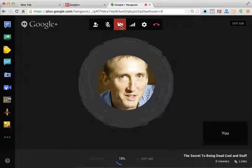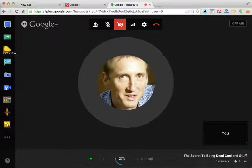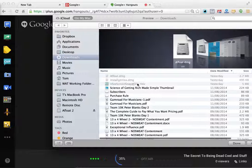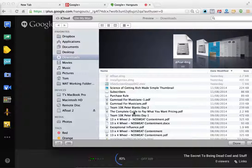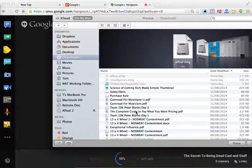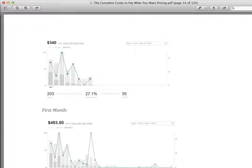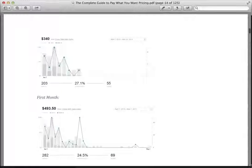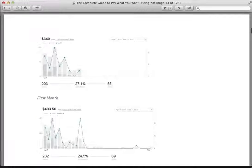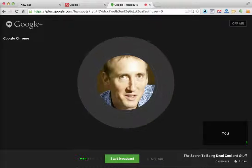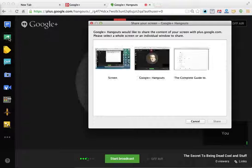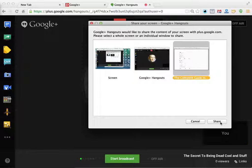You can also do screen share. For example, if I pop open a document — the Complete Guide to Pay What You Want Pricing — I'll open that and make it fit into my window. When I go back to Google, I'll do a screen share, choose that document, and share it.